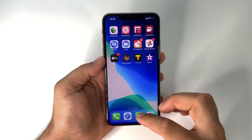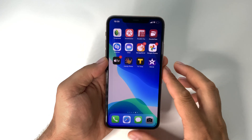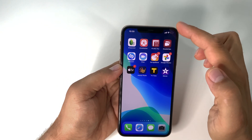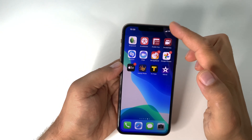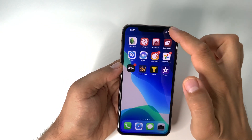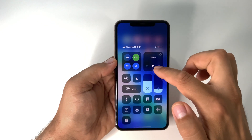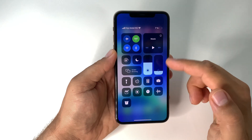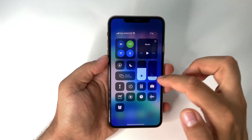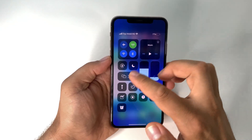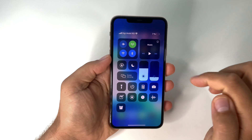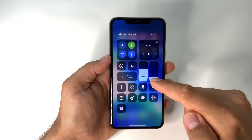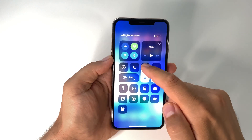Another gesture: swipe up from the bottom and you will go to the home screen after you unlock your device. From the right side of the upper part of the screen, if you swipe down, you will have the Control Center with all your shortcuts.